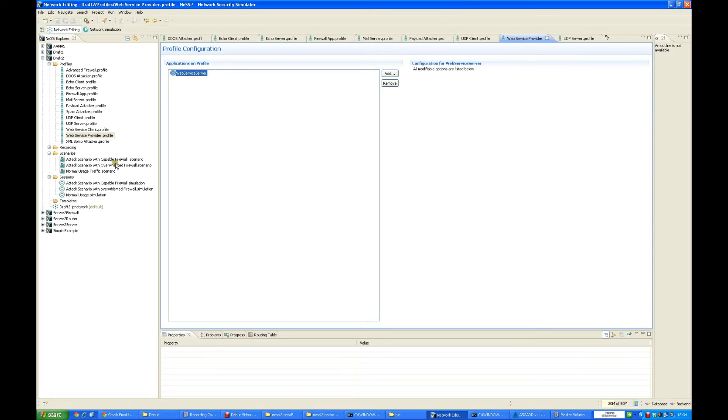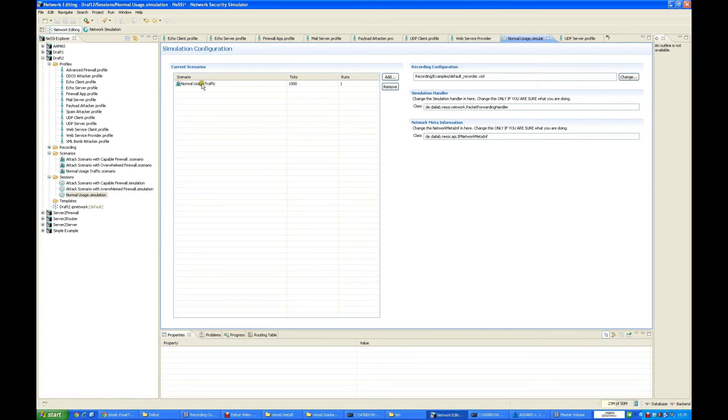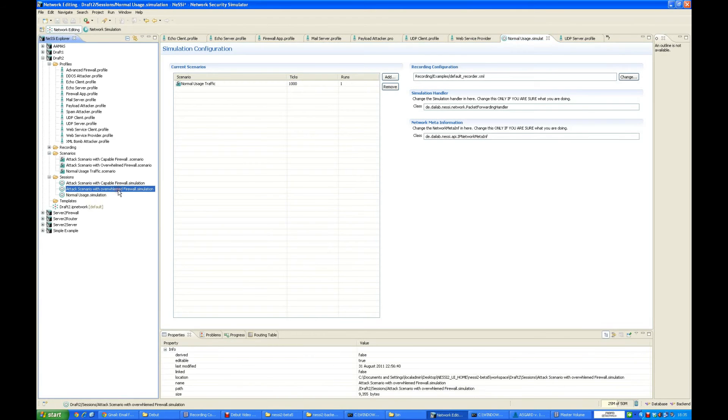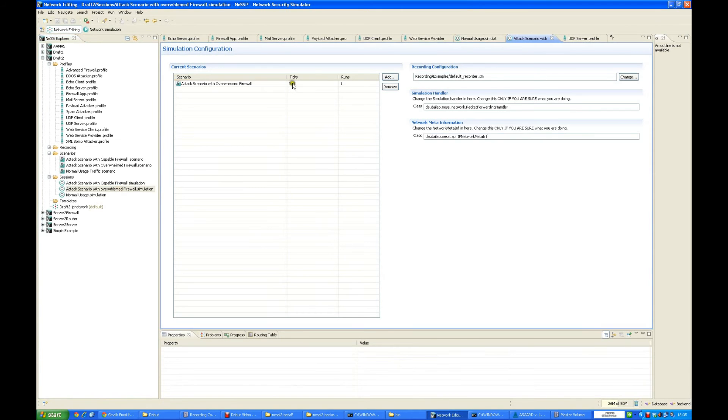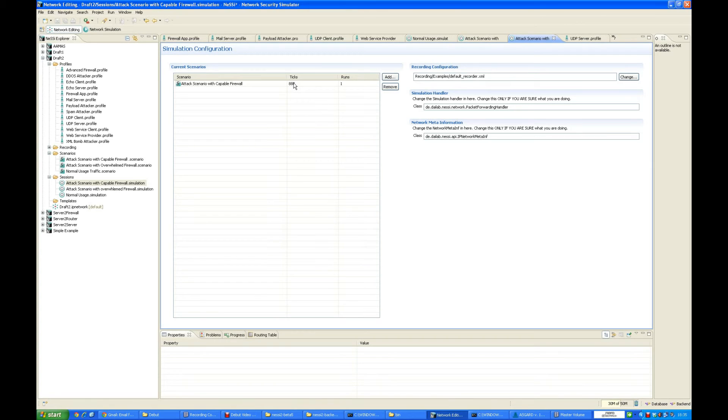Now we have the various scenarios. In our case, the normal usage is being run for 1000 ticks and being run only once. Similarly, we have an overwhelmed firewall which is being run for 900 ticks, and we have capable firewall simulation which is being run for 888 ticks. Because the software is so resource intensive, it takes a lot of memory and so much time to load, that's why it has been limited to this kind of ticks and this kind of environment.